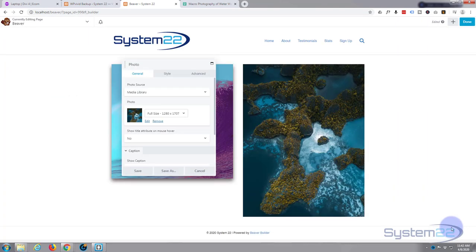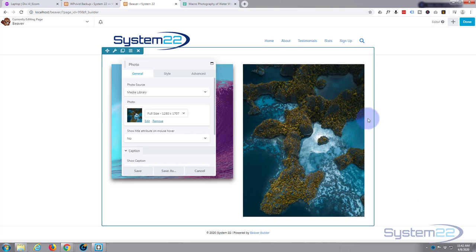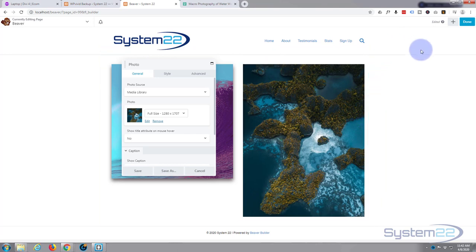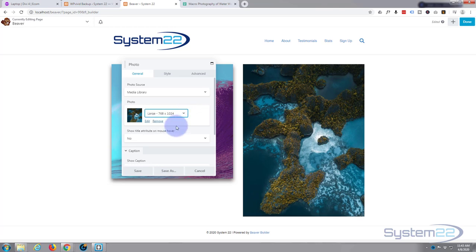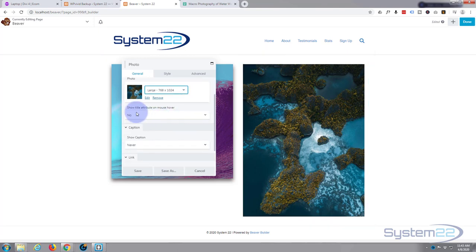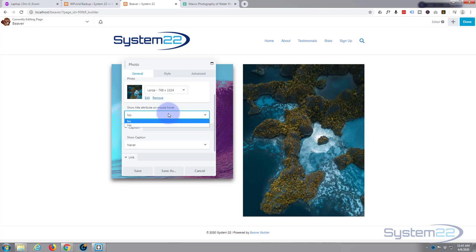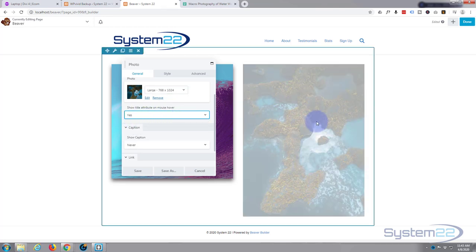Now select the photo and there it is, fantastic. You can choose to have it full size, thumbnail which will be really small, medium, or large. I think large will probably do for this because it's not very big.